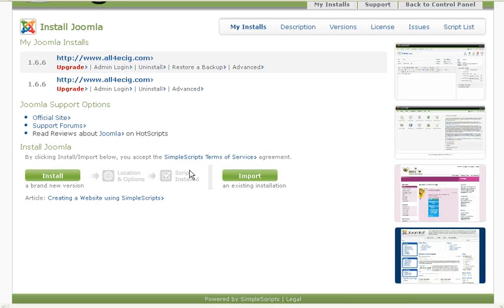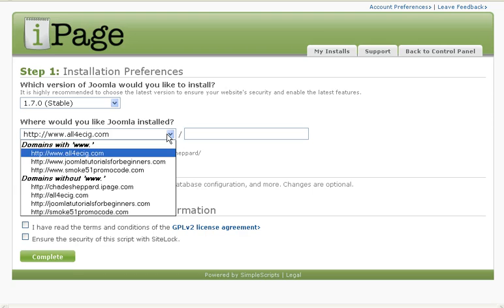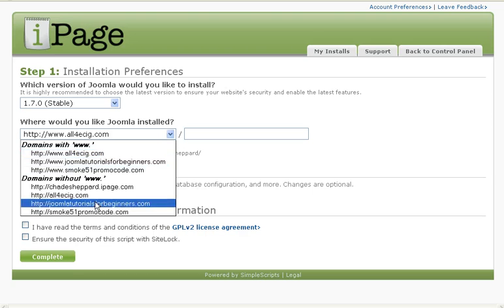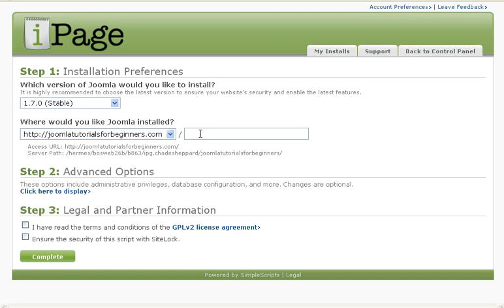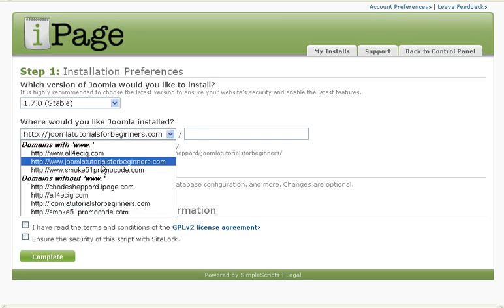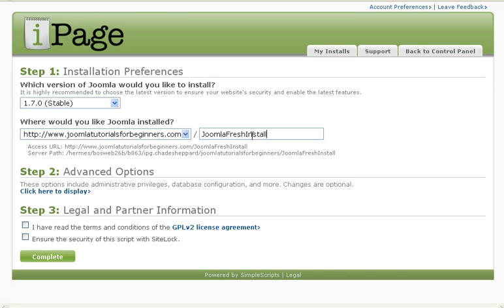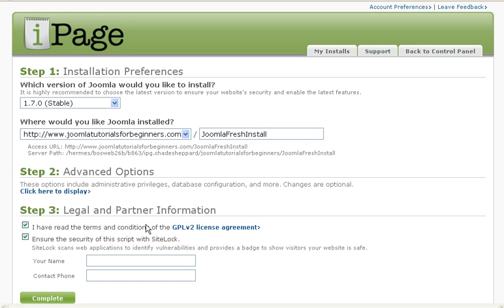You'll click that and then click install. Now for this tutorial I'm going to install it on my Joomla tutorial website and just do a Joomla fresh install. We won't do any advanced options, it's not really needed.